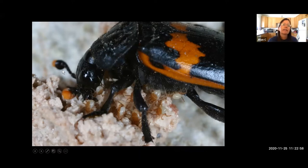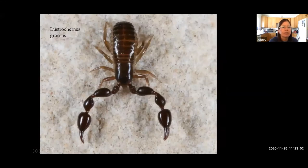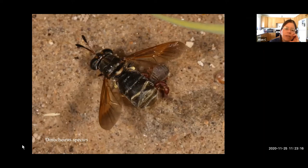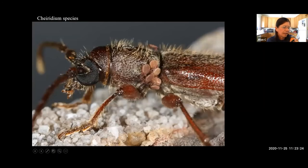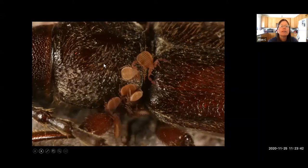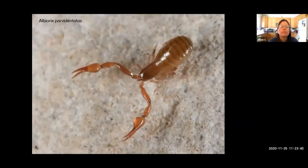Pseudoscorpions are also famous hitchhikers. One was found riding a stratiomyid fly getting a drink along a streambed — the pseudoscorpion had grabbed the fly's legs. Others ride cerambycid beetles to travel from tree to tree. A common desert Arizona pseudoscorpion can be found under almost any rock.